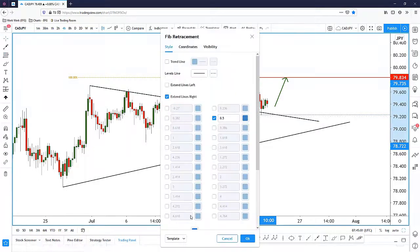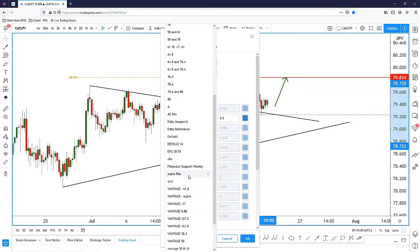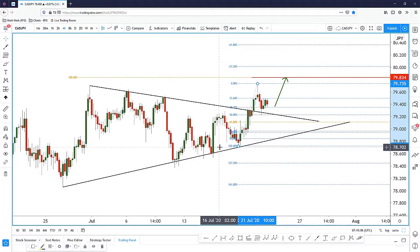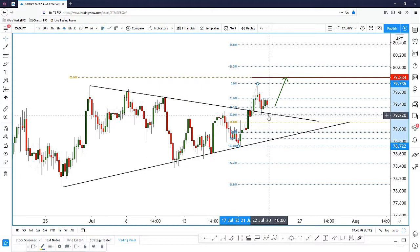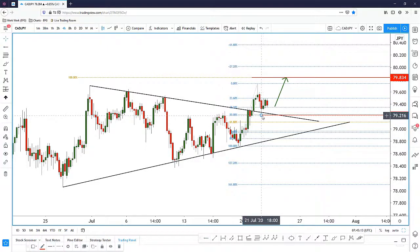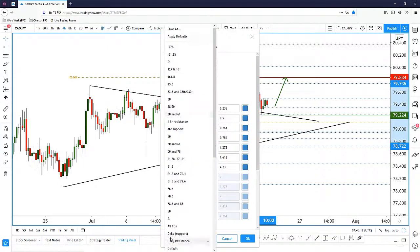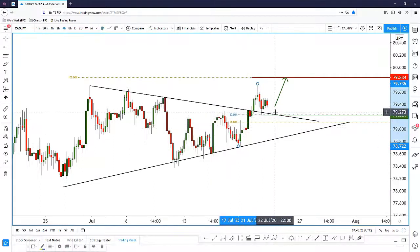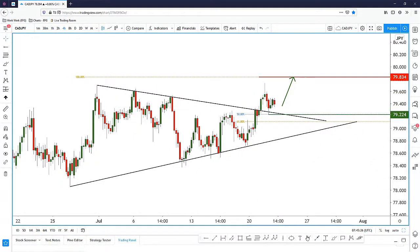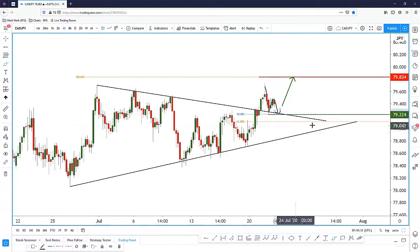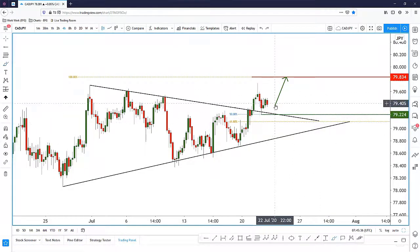Opening off the Fibonacci ratios, we see that the 50% retracement level is actually close to the trend line support. I'm going to put a support here on the four-hour and highlight both the 50% and the 61.8%. I'm expecting price to do a zigzag motion back to test the trend line one more time before taking off and going higher.